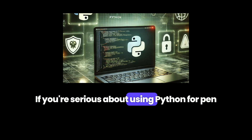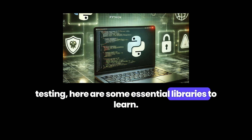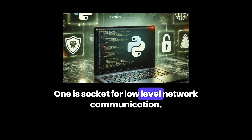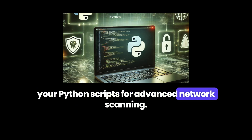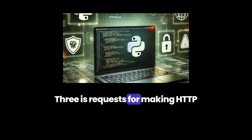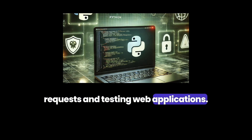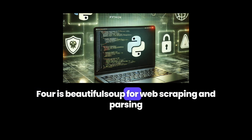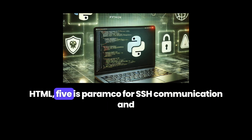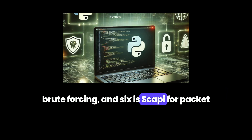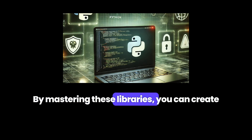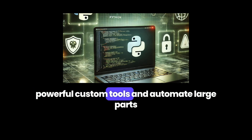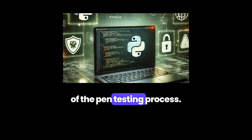If you're serious about using Python for pen testing, here are some essential libraries to learn. One is Socket for low-level network communication. Two is Nmap to integrate Nmap into your Python scripts for advanced network scanning. Three is Requests for making HTTP requests and testing web applications. Four is BeautifulSoup for web scraping and parsing HTML. Five is Paramiko for SSH communication and brute-forcing. And six is Scapy for packet sniffing, spoofing, and analyzing network traffic. By mastering these libraries, you can create powerful custom tools and automate large parts of the pen testing process.